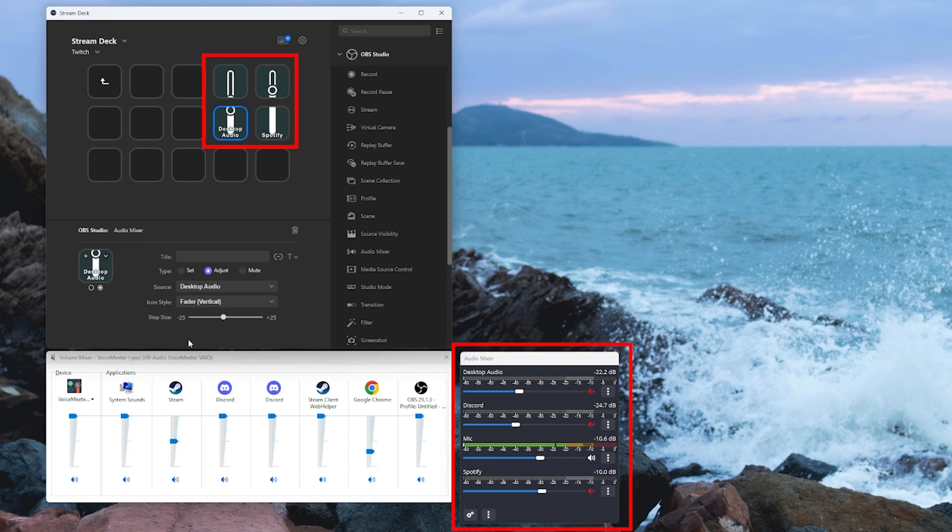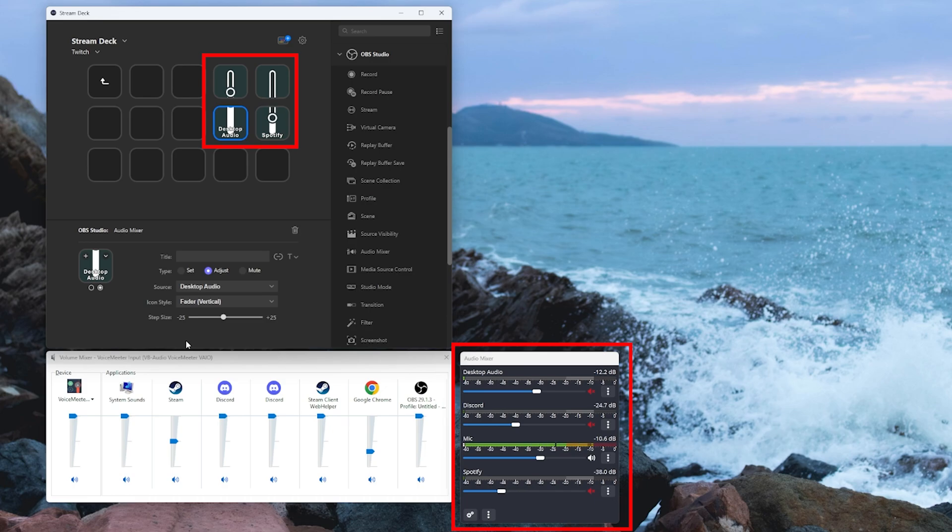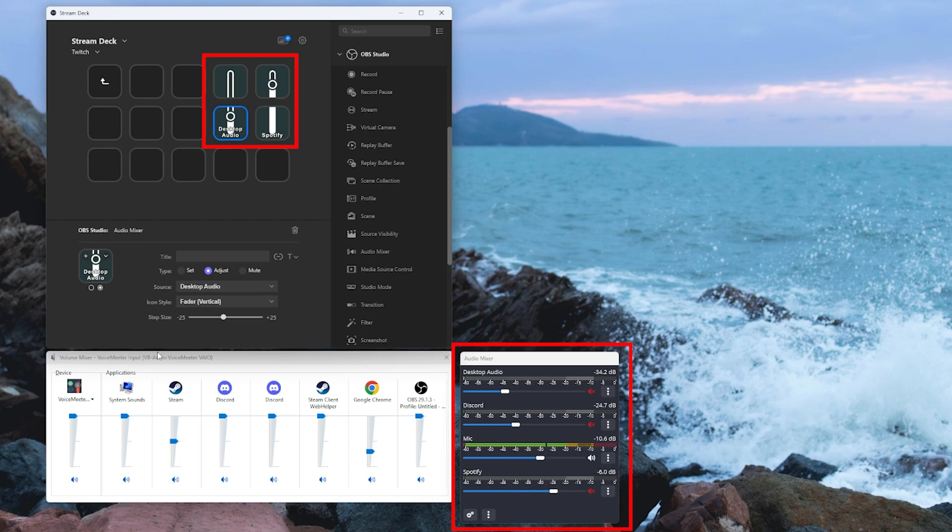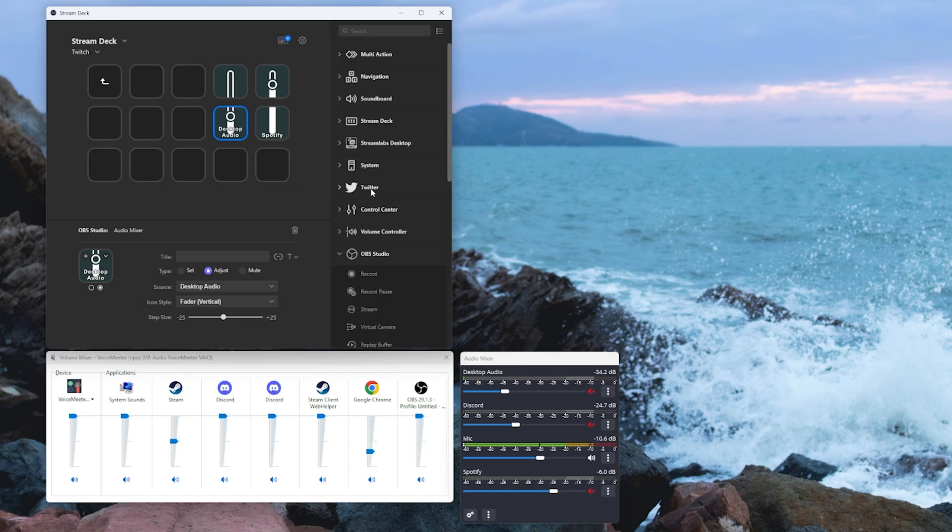Now we can adjust our volumes individually. So say if we've got a cool track on that we want to rock out to, we want to turn down our game sound, we want to turn up our audio. Now that requires me pressing and holding buttons which if I'm in the middle of a game can be a little bit annoying. So let's automate this process.